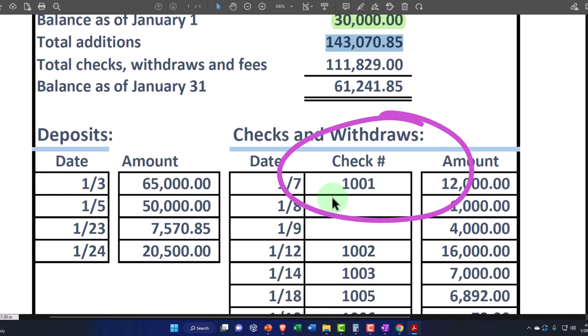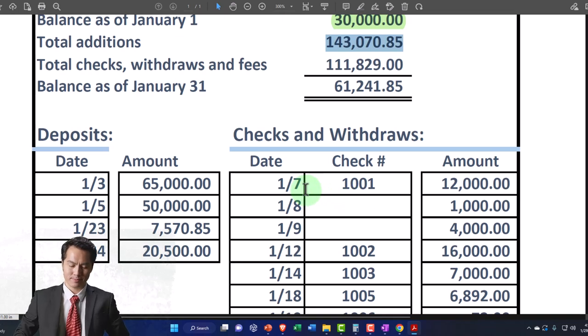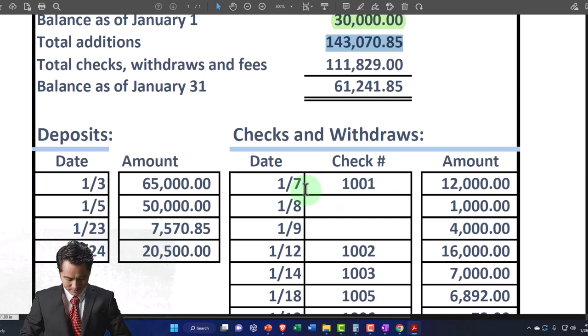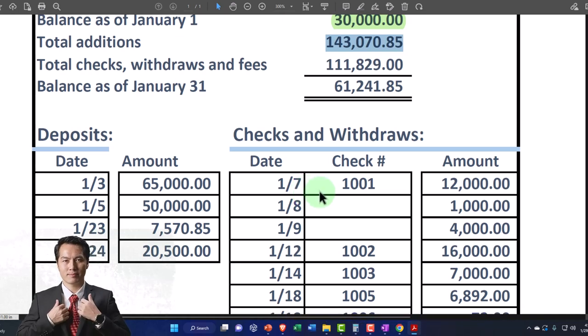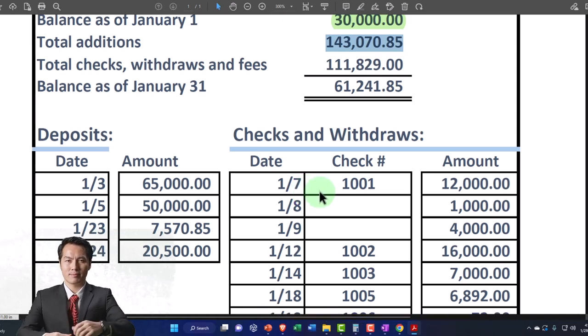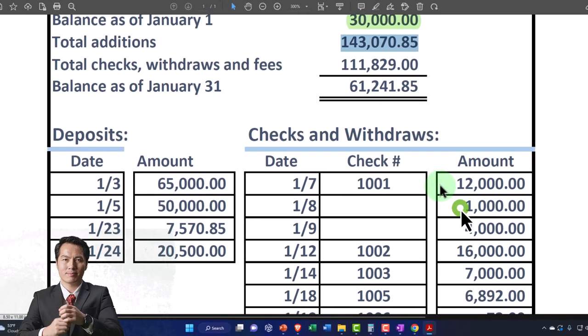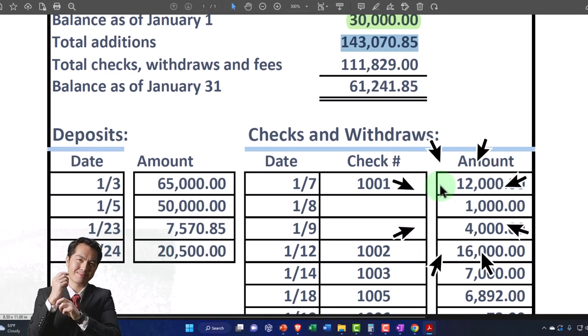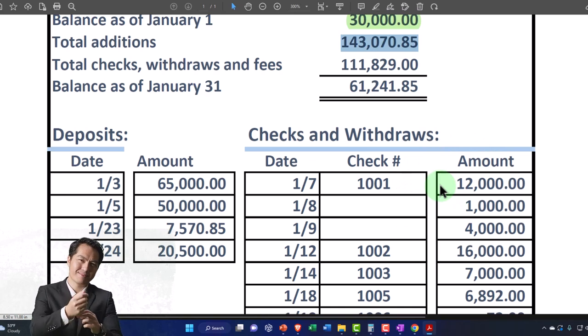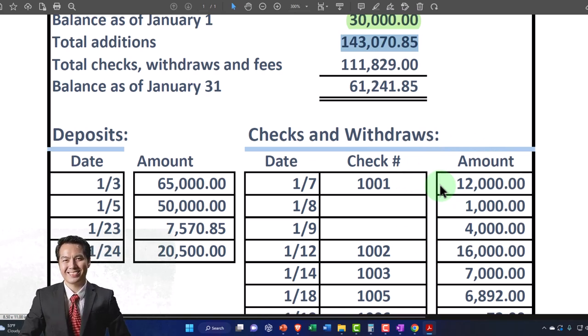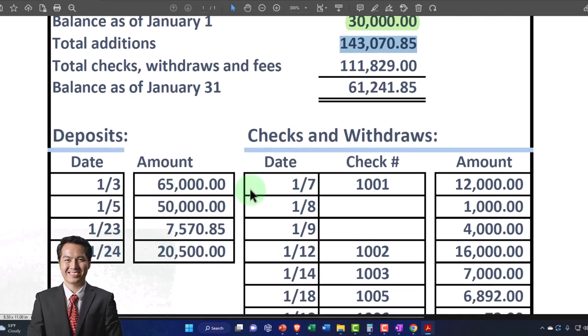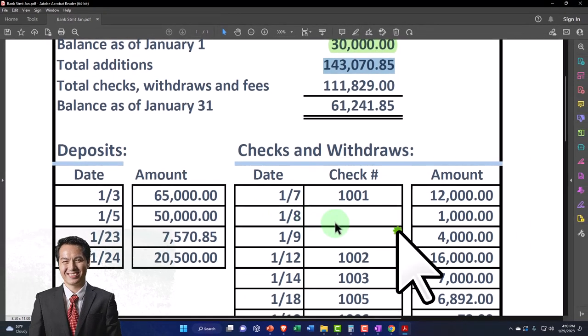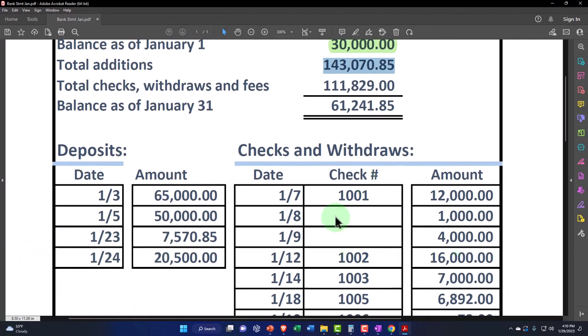Contrast that to the expense side of things or the decrease to the checking account on the decreased side of the checking account. If you just write a classic old check, then the date is no longer a real as useful of an item because it takes a lot longer for a check to clear, but the check number becomes something that helps you to tie out more closely. And the amount of course is still going to be relevant and should help us to tie out. If it's an electronic transfer on the decrease side of things, once again, the date will be much more relevant. You won't have a check number, but you might have that added memo information, which would help you to know who the vendor is.